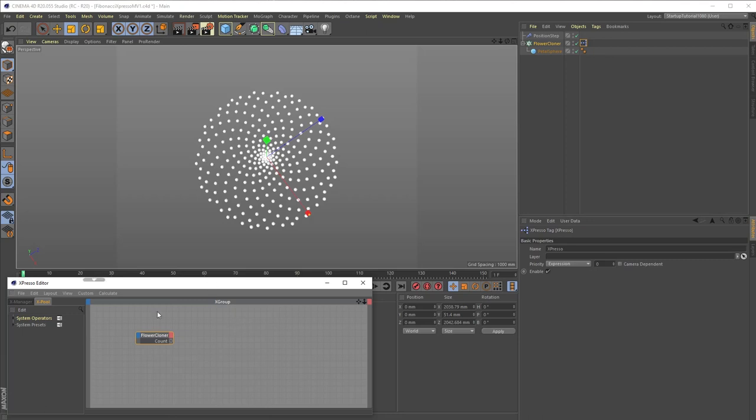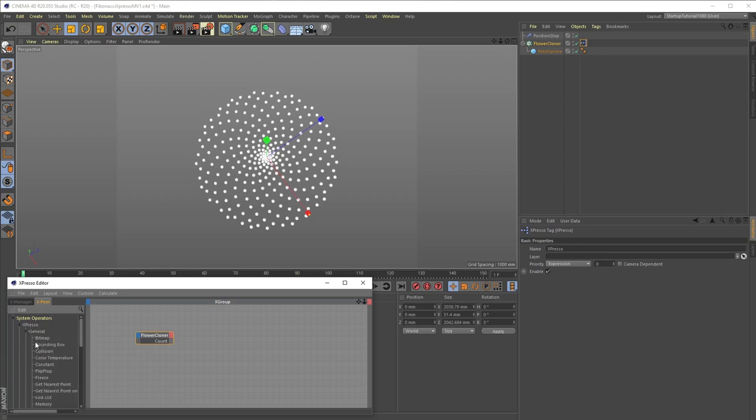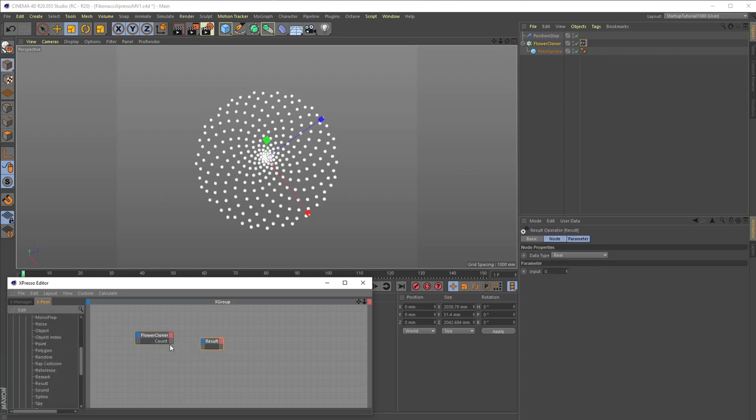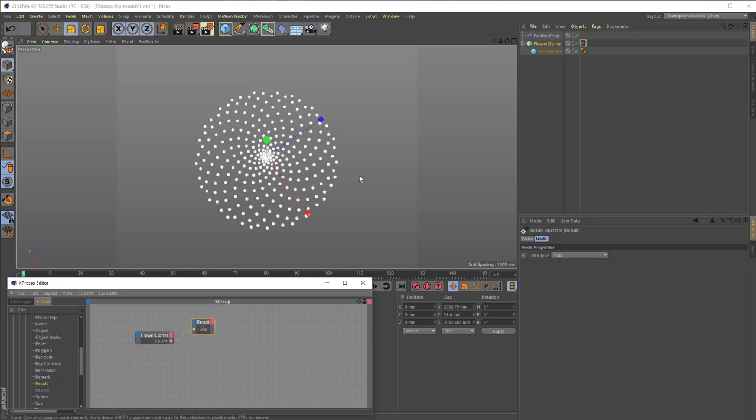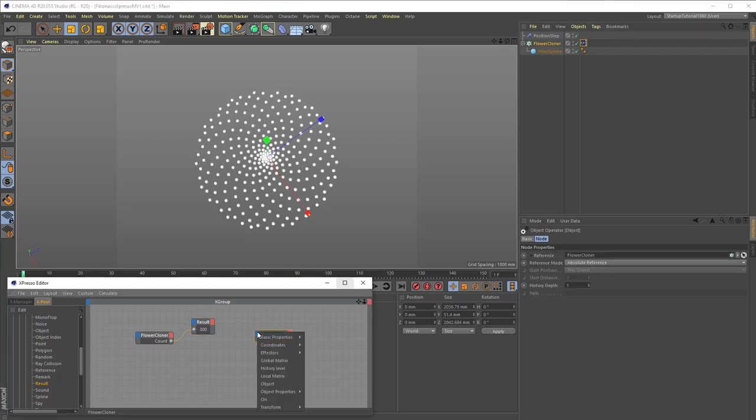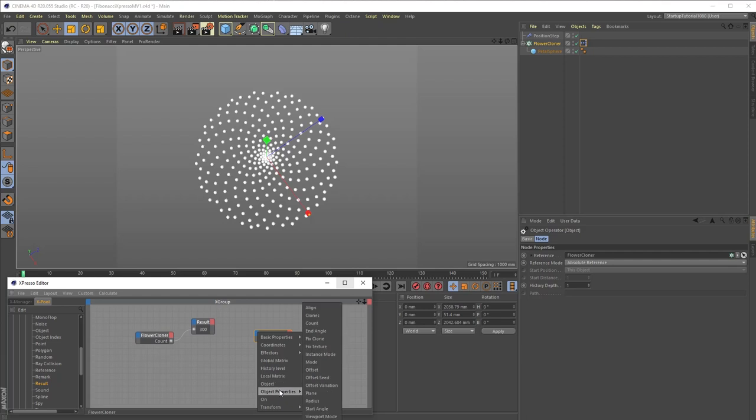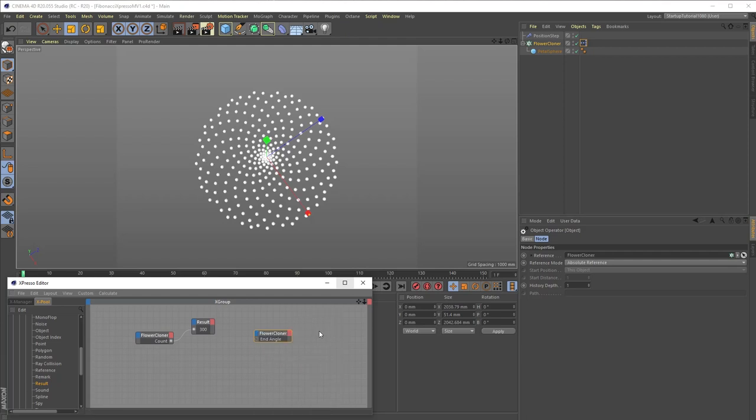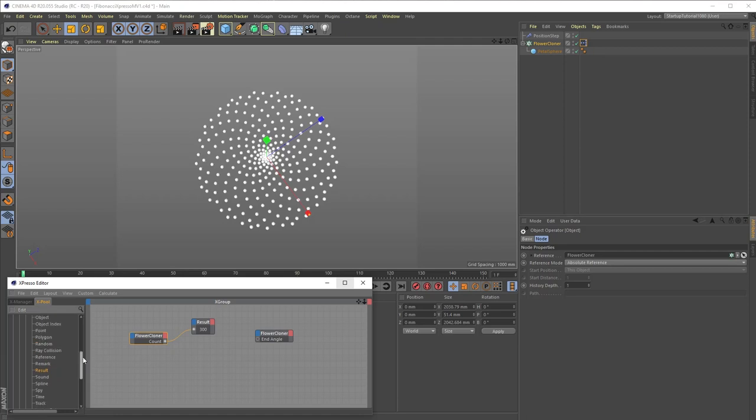If we then connect that with the Result node, we can see if the port is correctly outputting the value we entered earlier in the cloner count setting, in this case 300. Next, drag the flower cloner object once more into the Expresso window to create a second flower cloner node. Now, the objective is to always have the end angle be equal to the cloner count times 137.5 degrees.